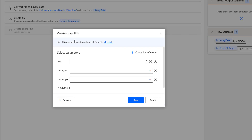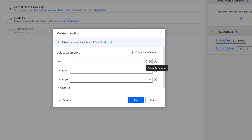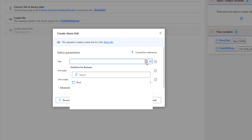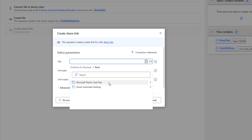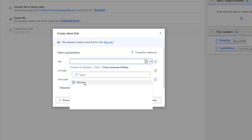Let me explain these parameters one by one. First is the file — which file do I need to create a link for? I am going to select the file or folder. It will connect to OneDrive for Business using a connection reference. Inside root, I have two folders: Microsoft Team Chart Files and Power Automate Desktop. Inside Power Automate Desktop, I have the file pad.docx — that is the document file. Let me select that.